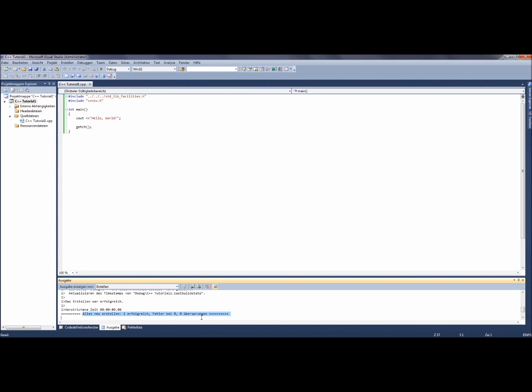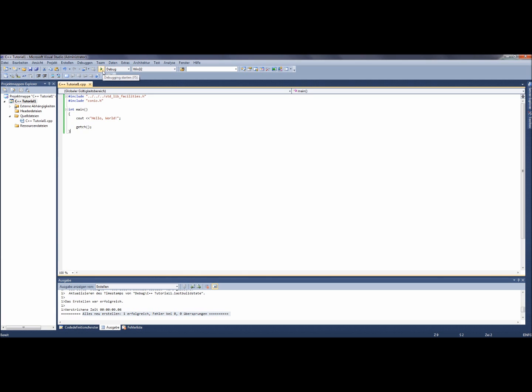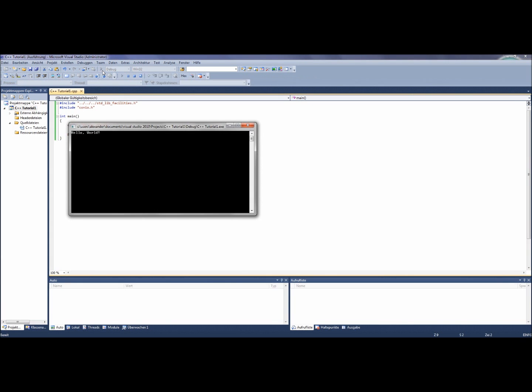Now we can debug the program. Therefore we click on the green debug arrow above. Now we can see an opened black window with the output: hello world. Congratulations, you have just written your first own program.